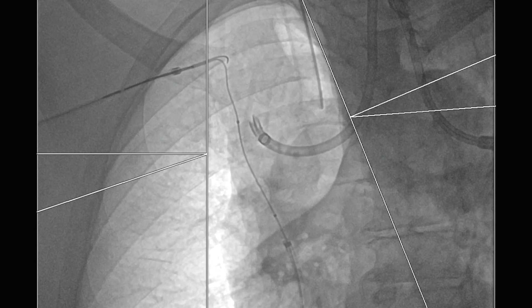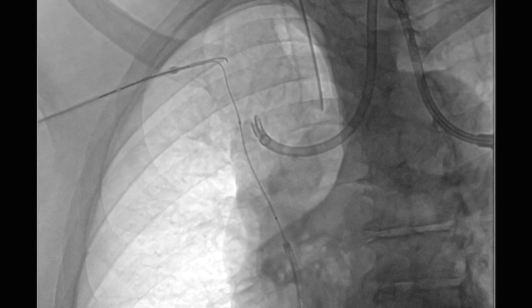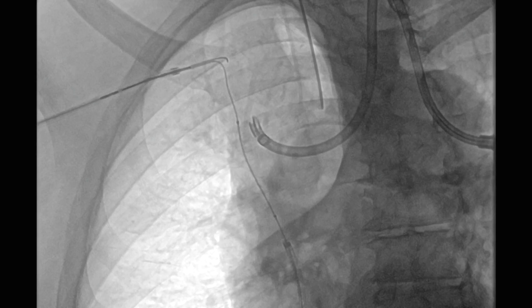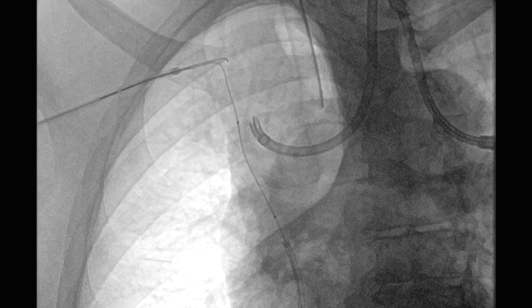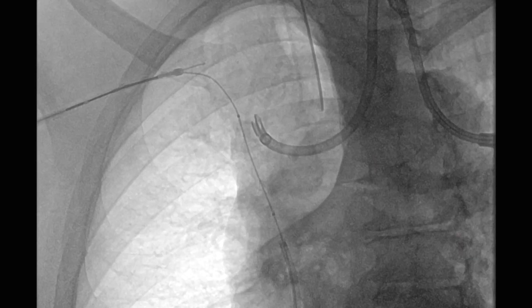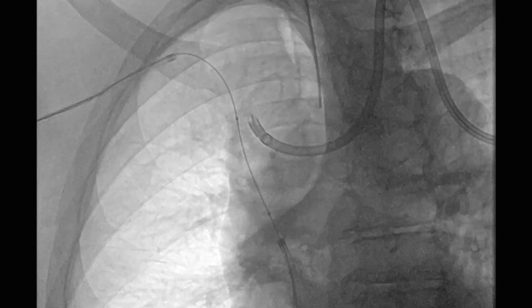Using multiple crossing catheters and wires, we were able to traverse the blockage in the superior vena cava, and using a clover snare coming from the right axillary vein, we were able to snare the wire and externalize it at both ends.